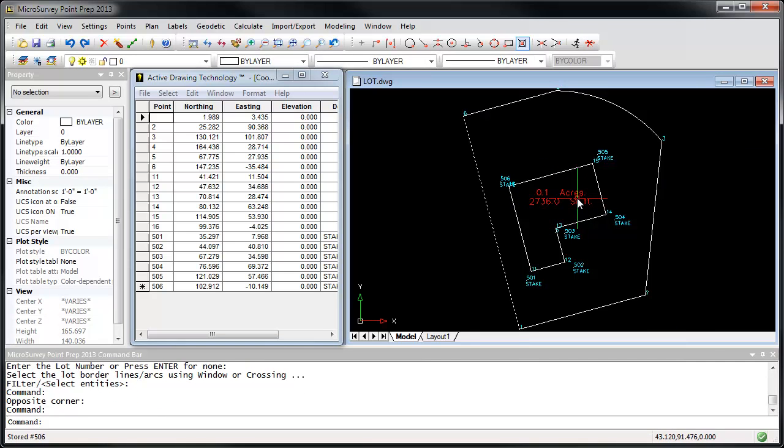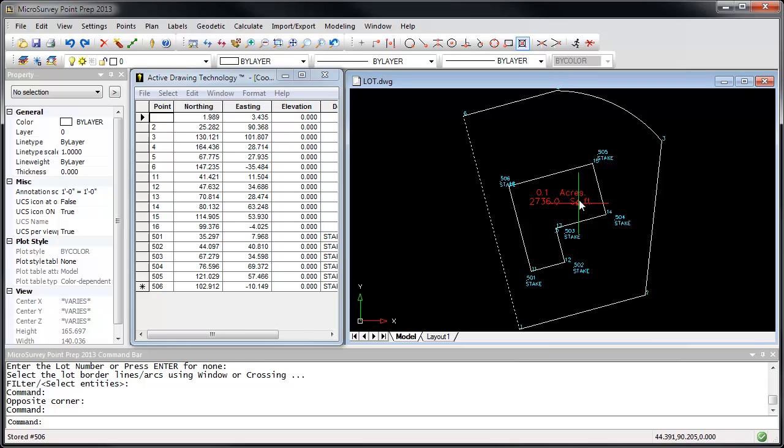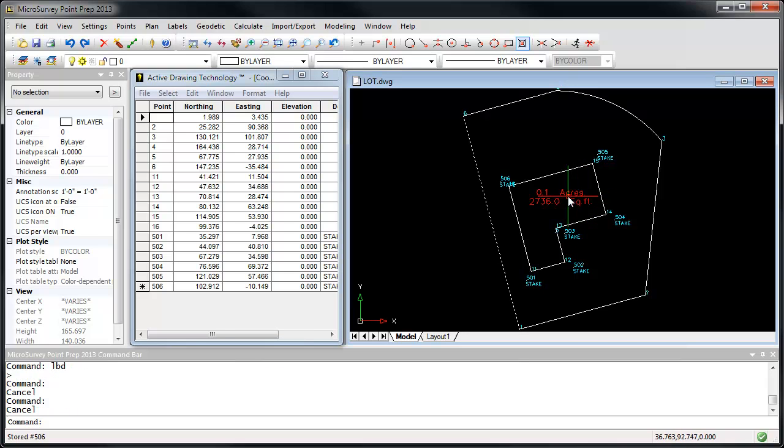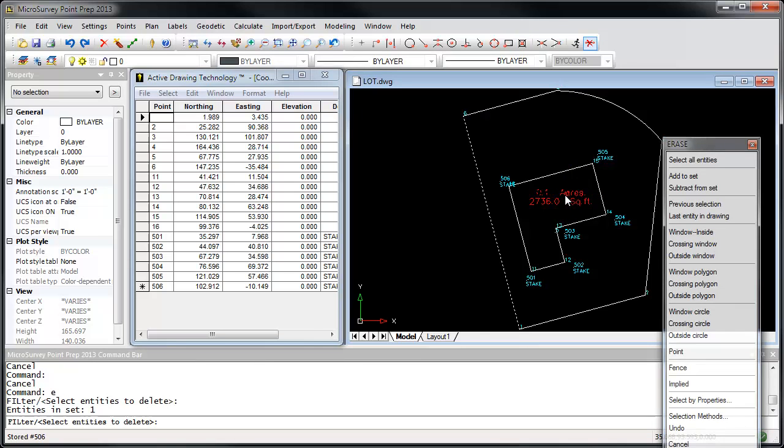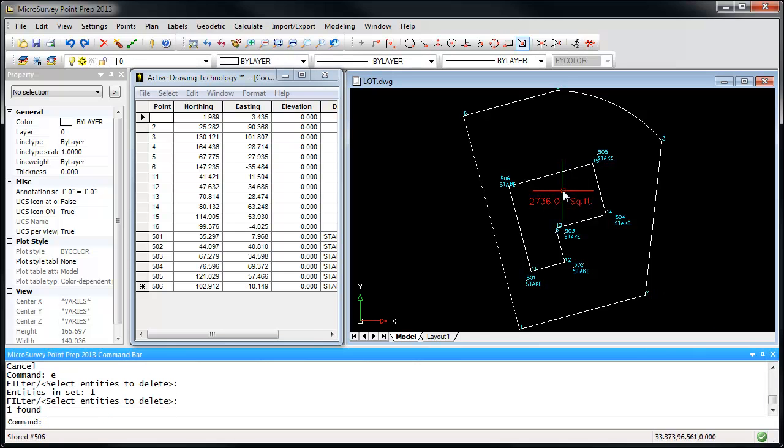I'll just move this over a little bit, and we've got an area of 2736 square feet. We probably don't care how many acres the building is, so I'm just going to erase that label.